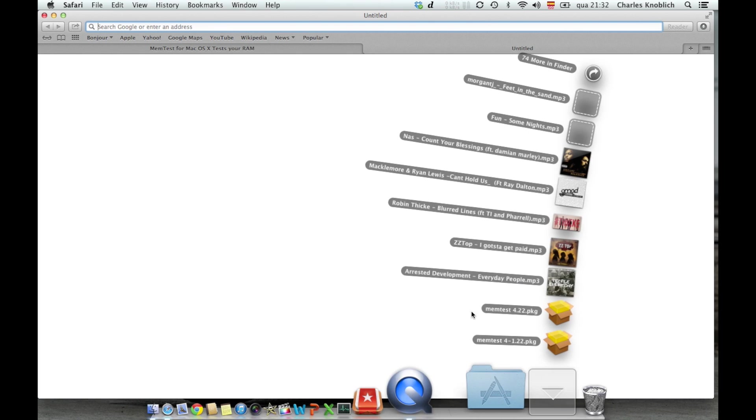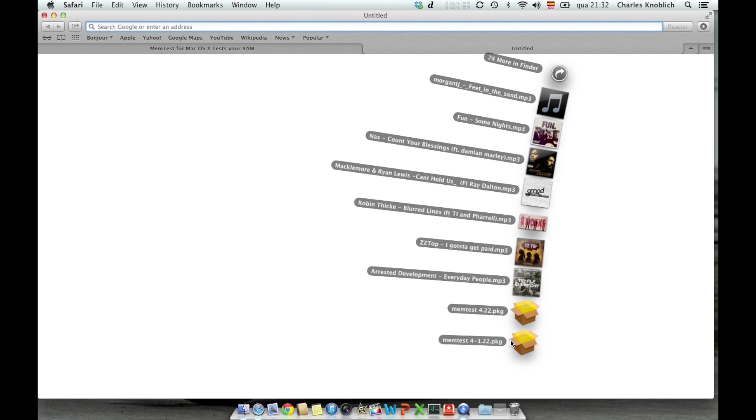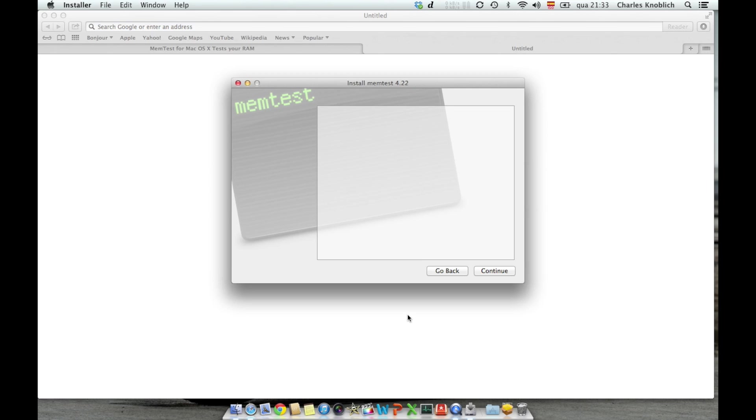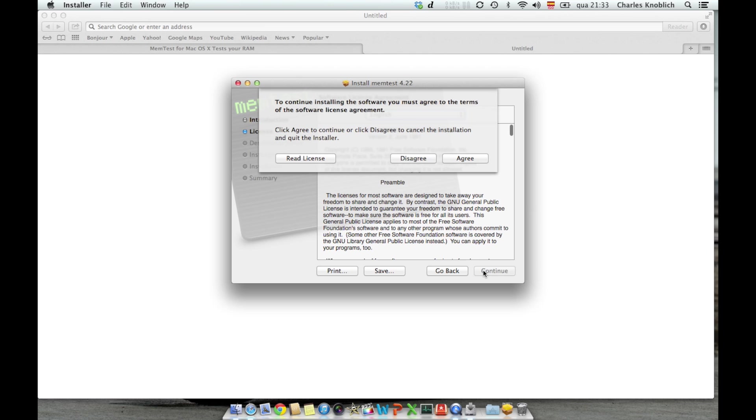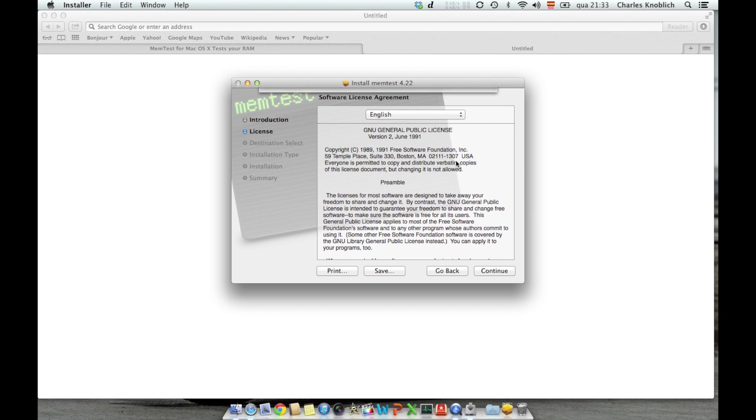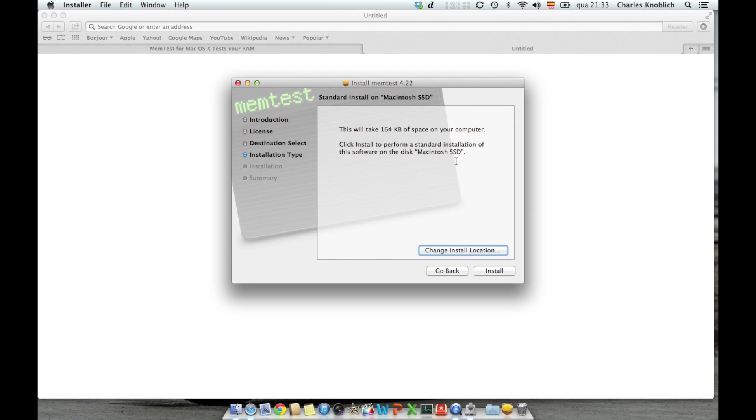And when you download it, you install. It's actually a package installer. So pretty straightforward. And just follow the instructions to install. I'll now skip this and have it already installed.